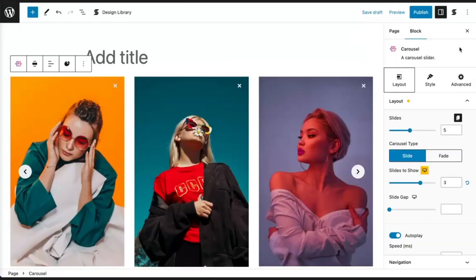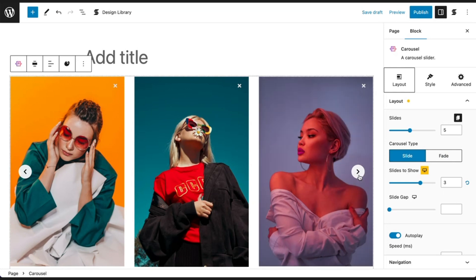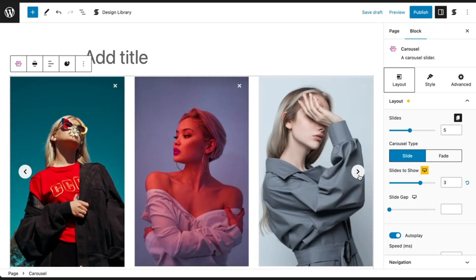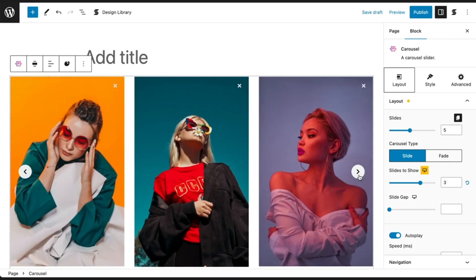Now, on to Transition Effects. You can choose the transition effect you want for your slides by selecting the carousel type here in the layout tab, where you have the options slide or fade. When you select the slide option, the blocks within the carousel will slide from one to the next.